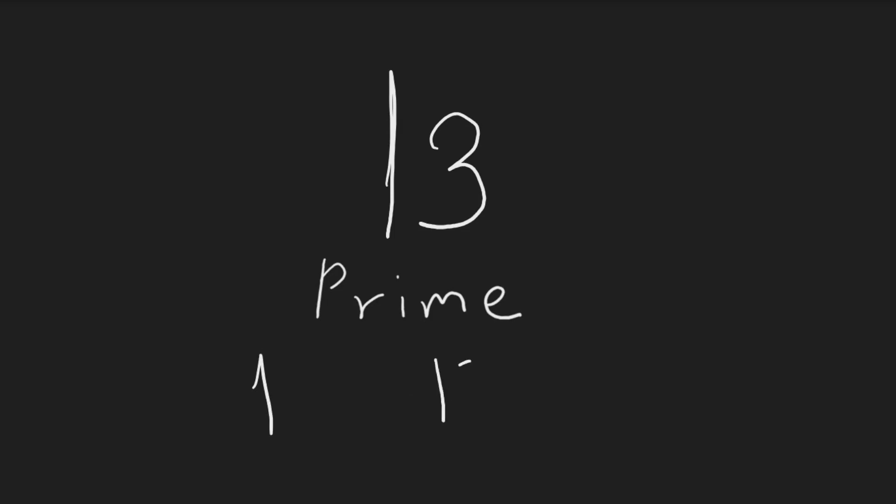So there's no other number that can evenly divide 13. The factors of 13 are just 1 and 13, as it cannot be divided evenly by any other number.